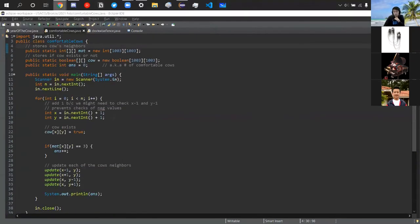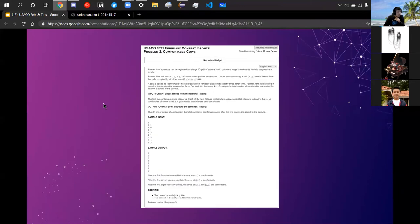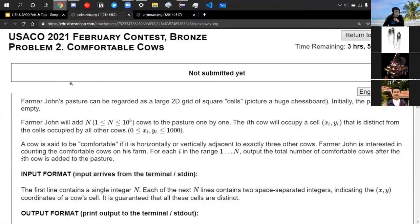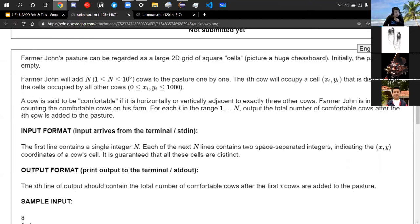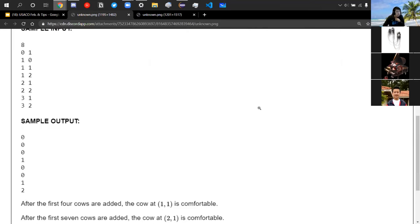We're going to look at problem two: Comfortable Cows. Farmer John has a pasture that's a 2D grid of square cells — like a chessboard. He has N cows, up to 10^5, each in a distinct 1x1 cell with coordinates from 0 to 1000. A cow is comfortable if it is horizontally or vertically adjacent to exactly three other cows. For each i from 1 to N, output the total number of comfortable cows after the i-th cow is added.